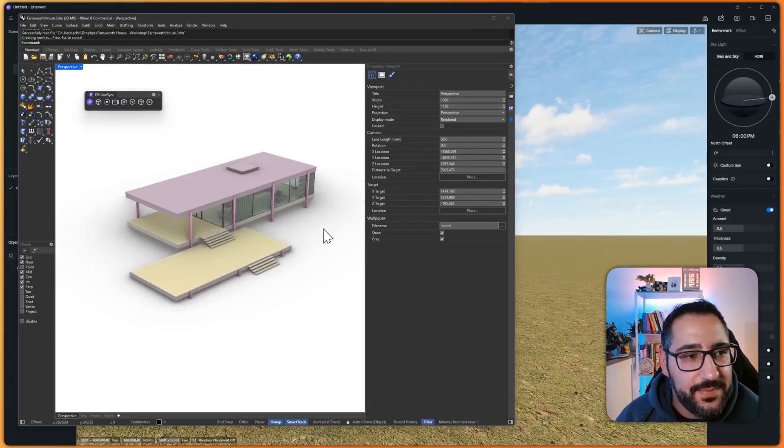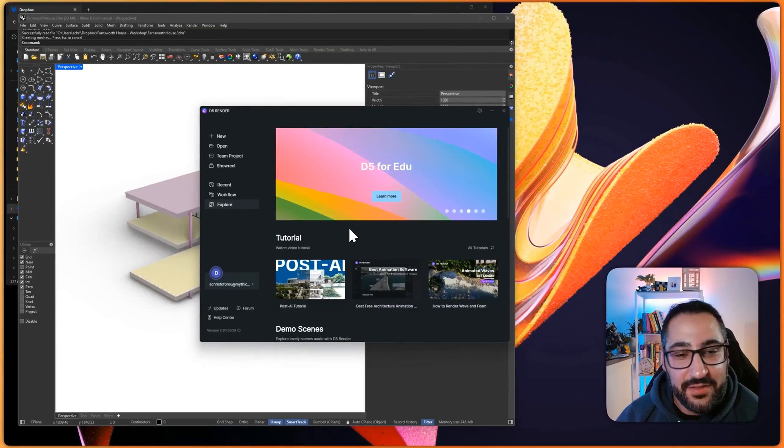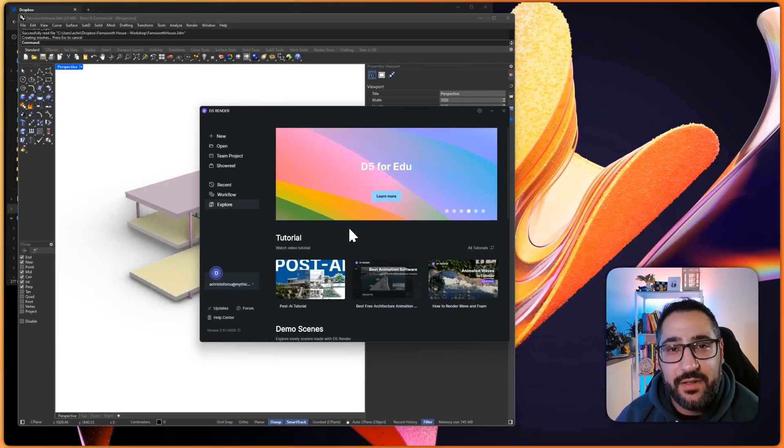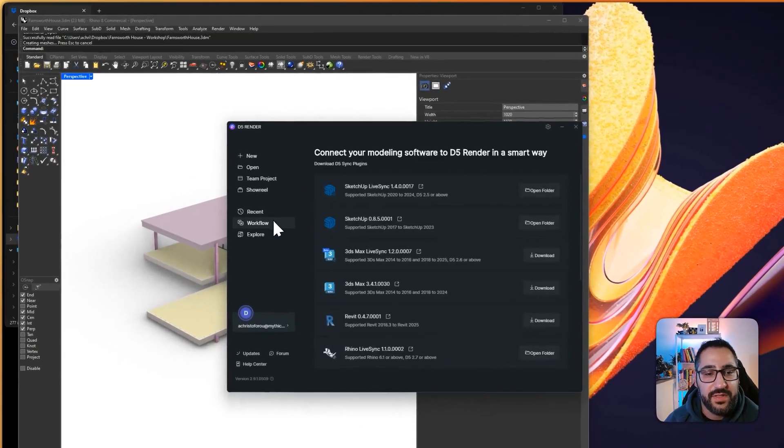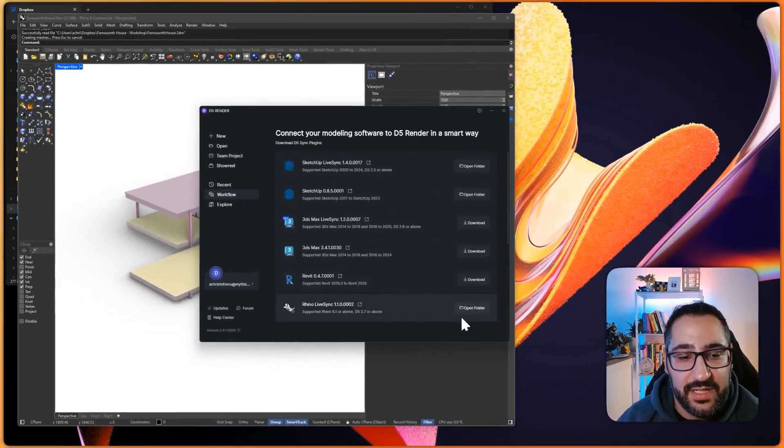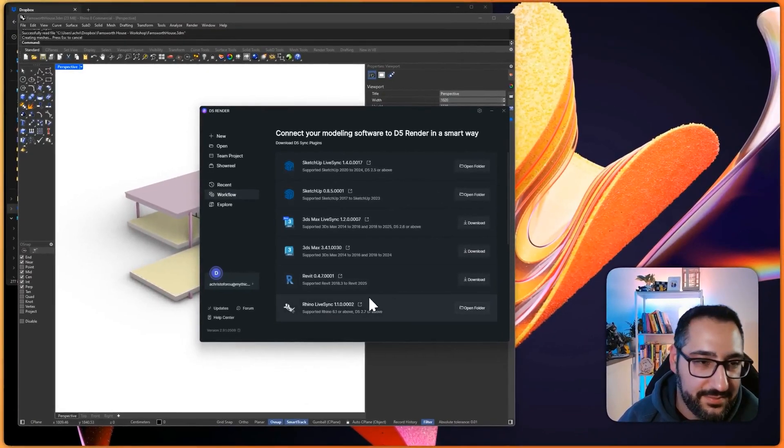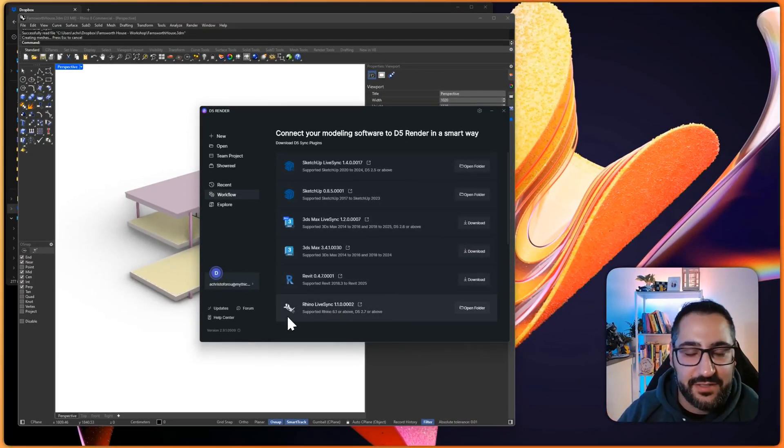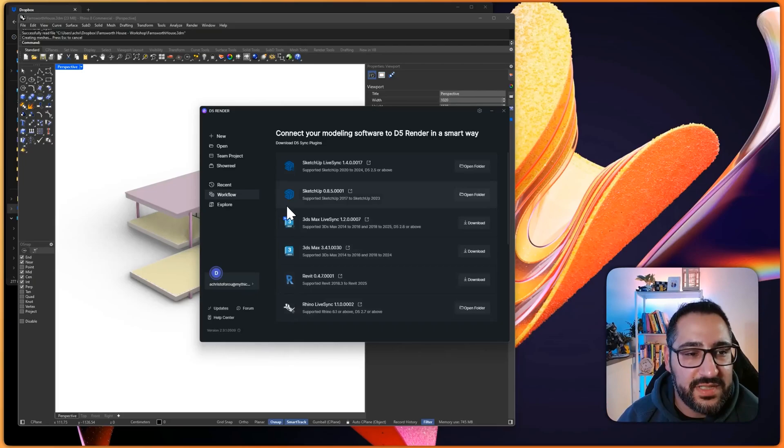The first thing you want to do is make sure you have the D5 LiveSync plugin installed. If you don't have the plugin, all you have to do is go to your D5 Launcher, go to Workflow, and then you can download it right here. You want to make sure it's the one with LiveSync, that way you can sync your camera and sync geometry and everything. Once it's done, open up D5.